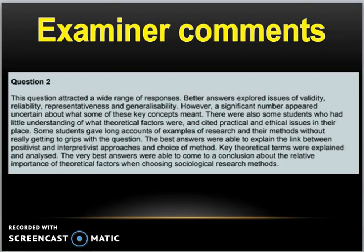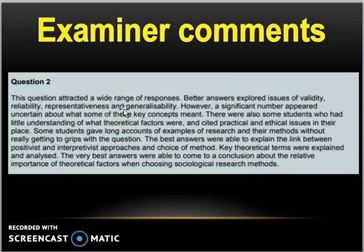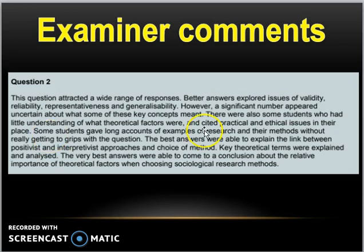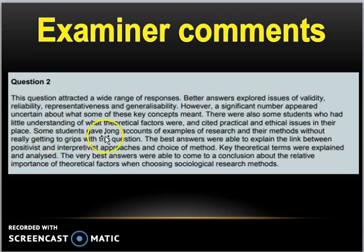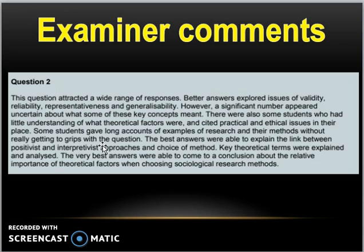In answer to this question the examiner comments this question attracted a wide range of responses. Better answers tend to explore the issues of validity reliability representativeness and generalizability. However a significant number appeared uncertain about what some of these key concepts meant. Please make sure that you understand what is meant by validity and reliability. There was also some students who had little understanding of what the theoretical factors were and cited practical and ethical issues in their place. Some students gave long accounts of examples of research and their methods without really getting to grips with what the question was asking. But the best answers like what you have seen on this video were able to explain the link between positivist and interpretivist approaches and their choice of method. Key theoretical terms were explained and analyzed and the very best answers were able to come to a conclusion about the relative importance of theoretical factors.